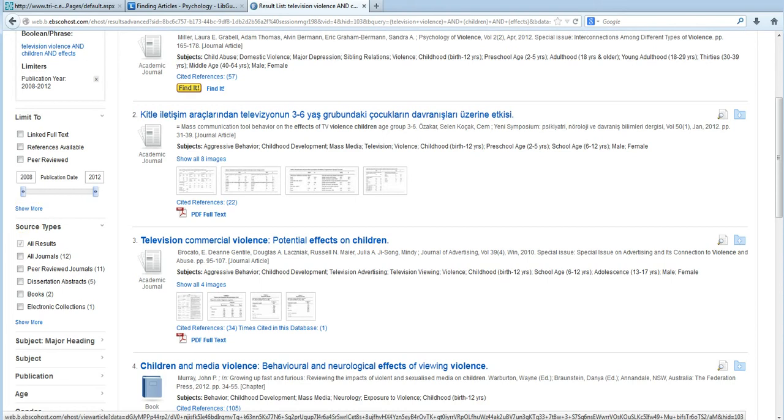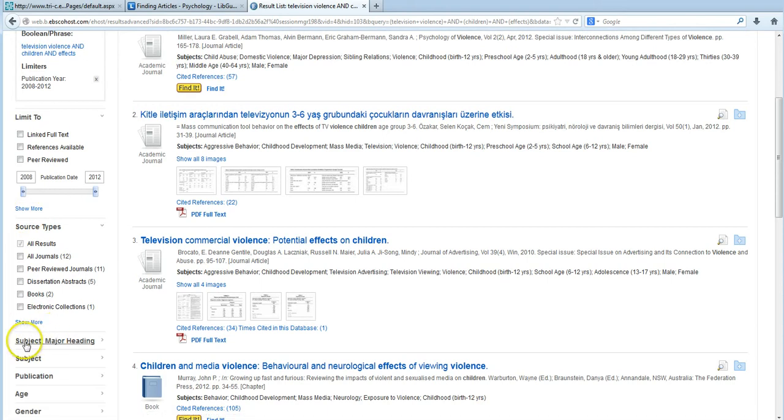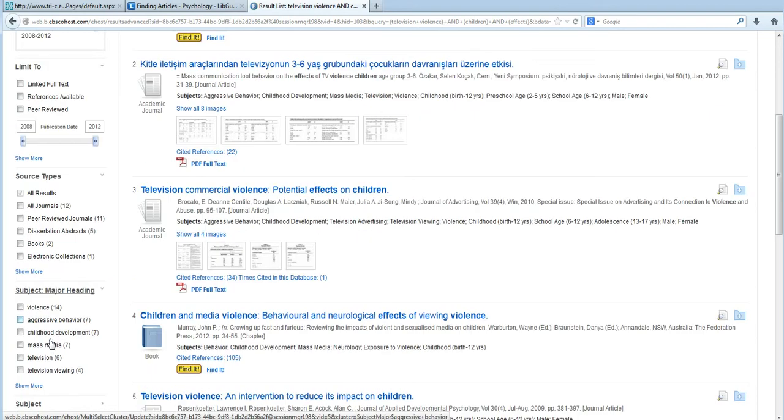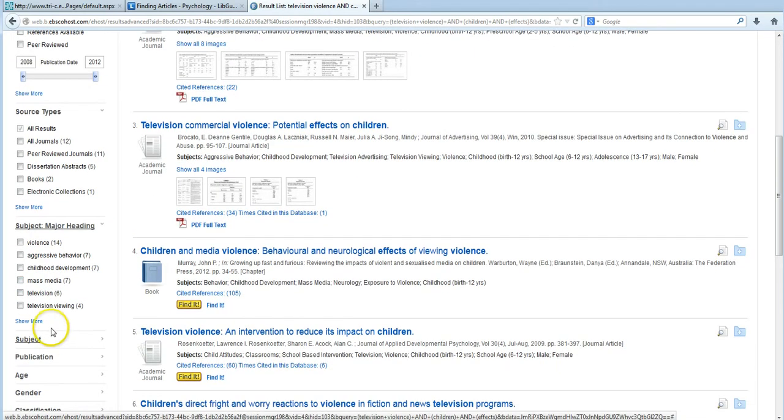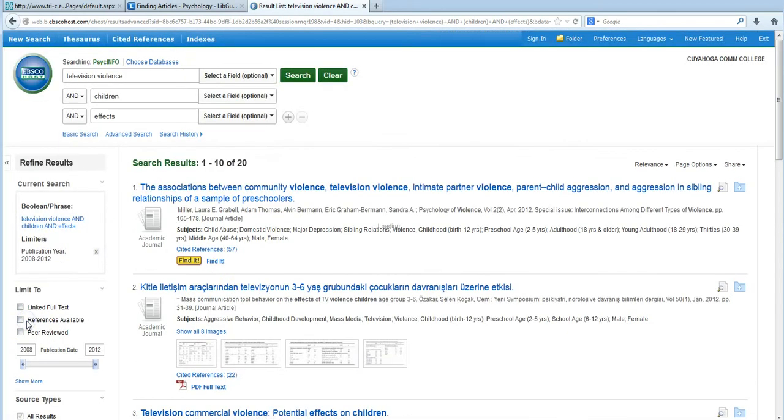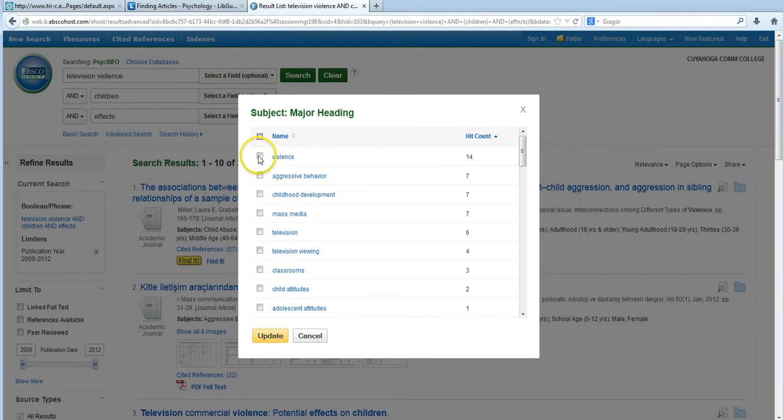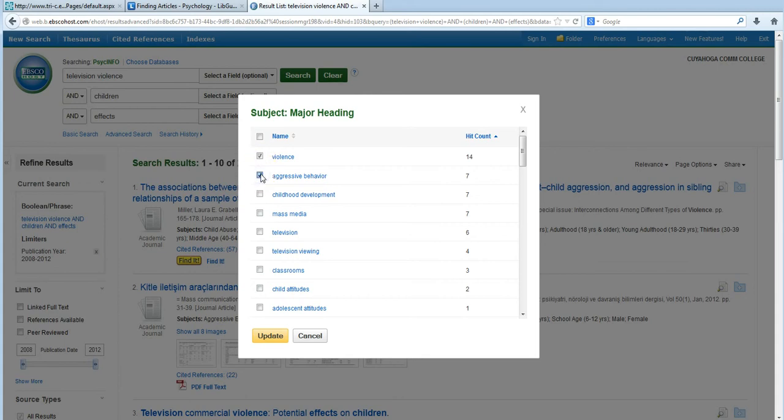So if you look on the left, you'll notice that there's a section labeled subject major heading. Go ahead and click that, and then click Show More. From here, we can scroll through and click those subjects that we want to limit to. When you specify certain subject terms, any article that doesn't have at least one of these subjects is going to be excluded from our results.